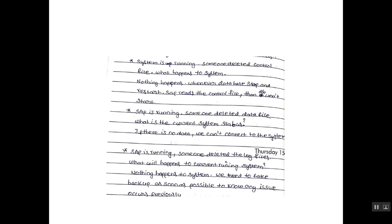Answer is nothing happens. Whenever the database stops and restarts, SAP reads the control file. Then the DB won't start.